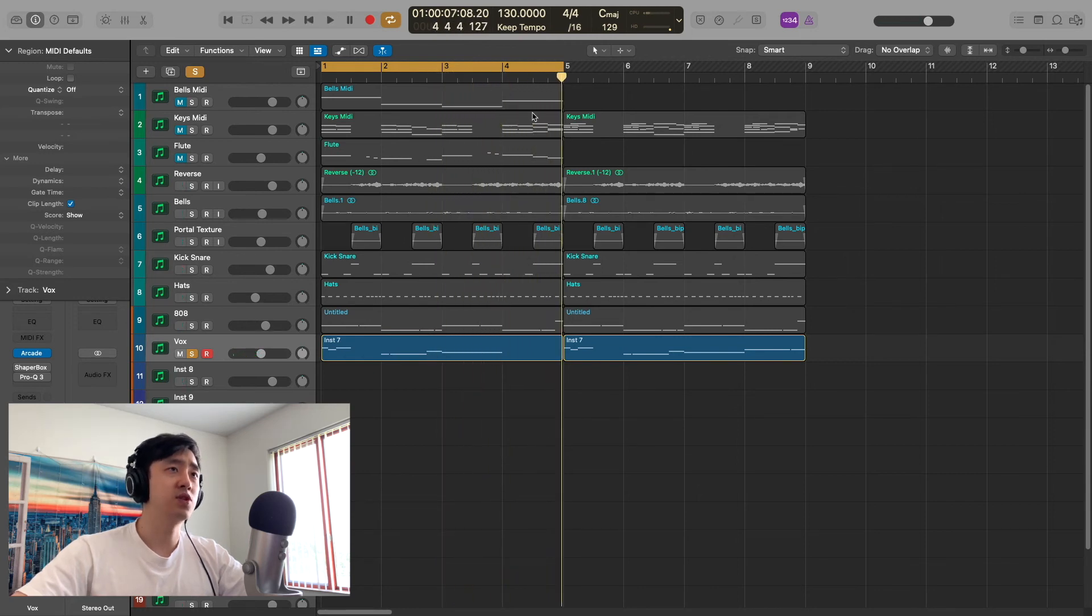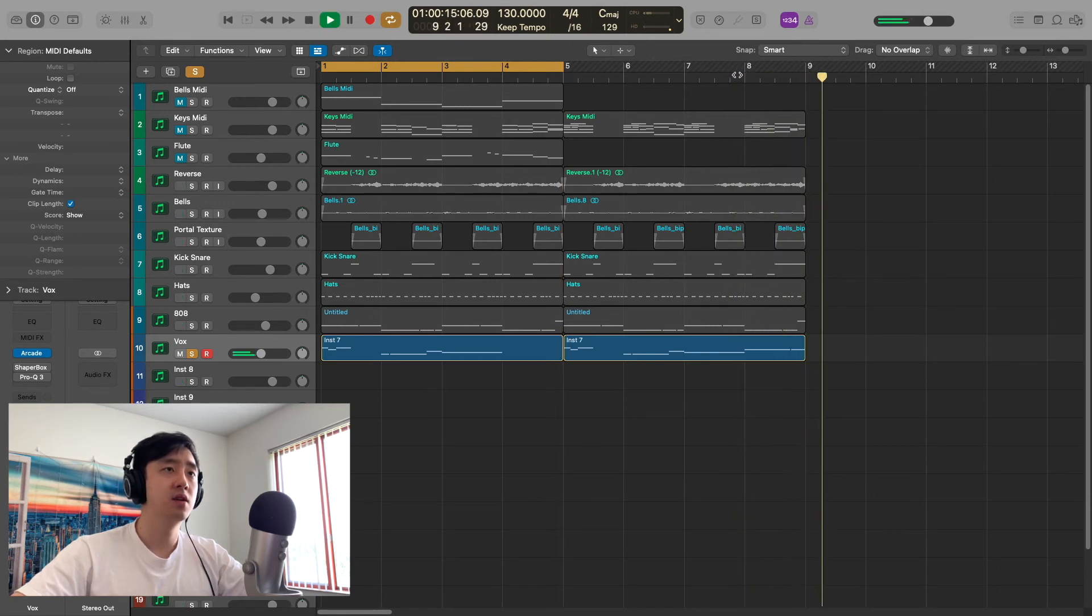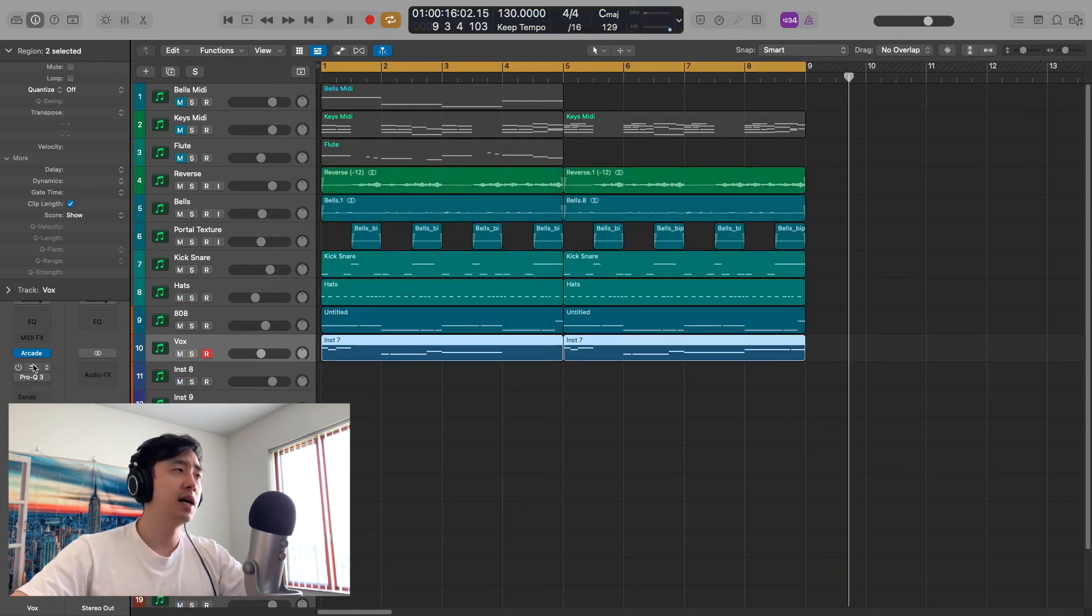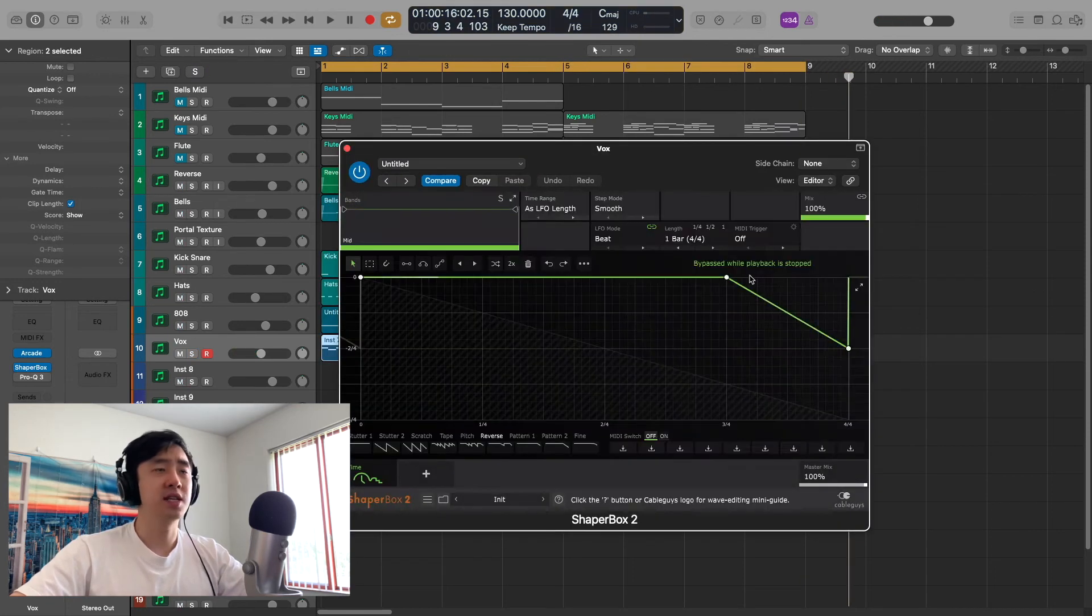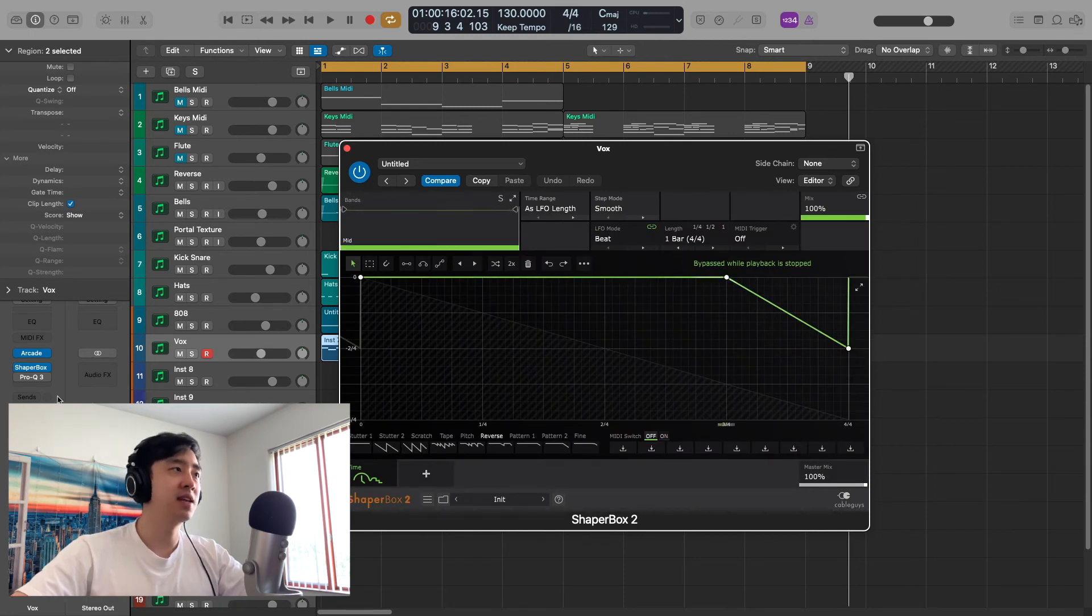So that's pretty much it. I do have another section over here where I added this at the end of it, just for some variation. Then I put a shaper box on it just to give it a little bit more variation. It just reverses at the end.